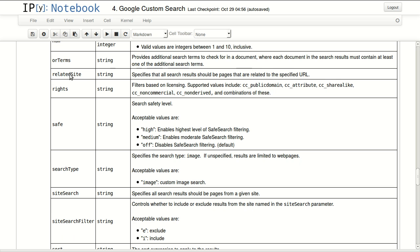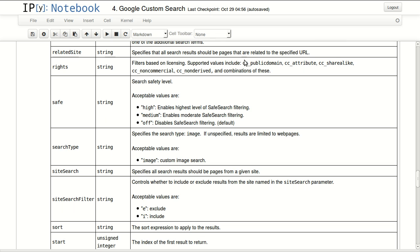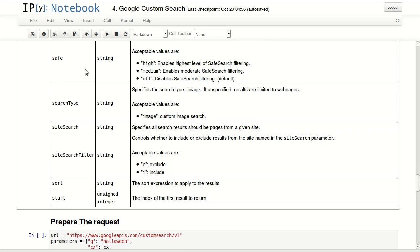You can specify a site. You can specify which site you want to search or related websites to it. If you want to work only with Creative Commons you can specify that too. Safe search, you can specify high, medium, or off.